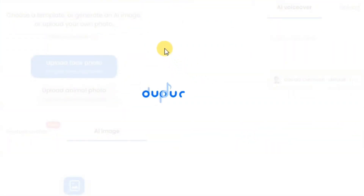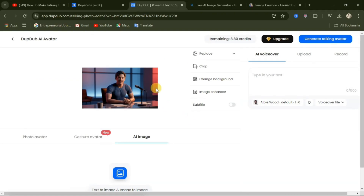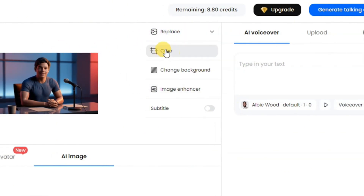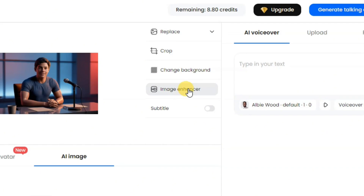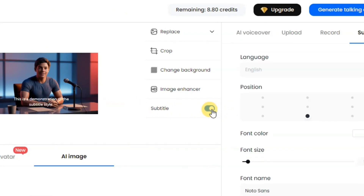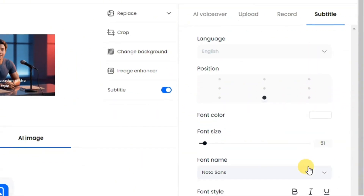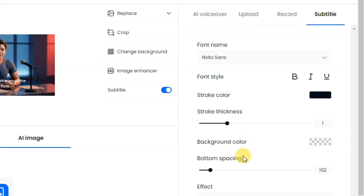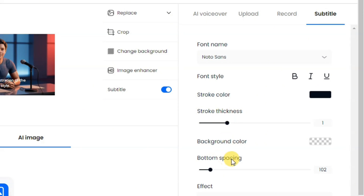The good thing with this website is that you can use your phone to do this too. Now that your image has been uploaded, there are different settings you can play around with. From here you can click replace to swap the photo. You can crop the image, change the background, or enhance the image. You can also add subtitles over your video — clicking add subtitle lets you choose the language, position, font, font color, font name, font type, background, stroke, thickness, and button spacing.